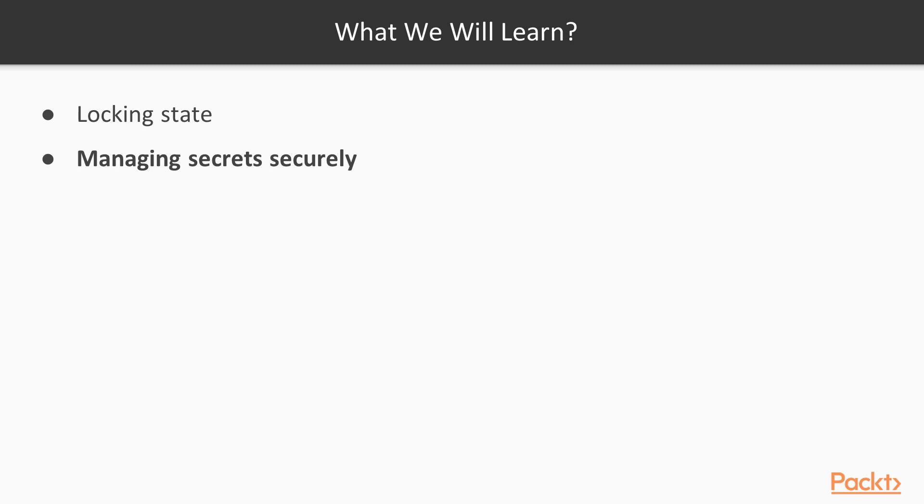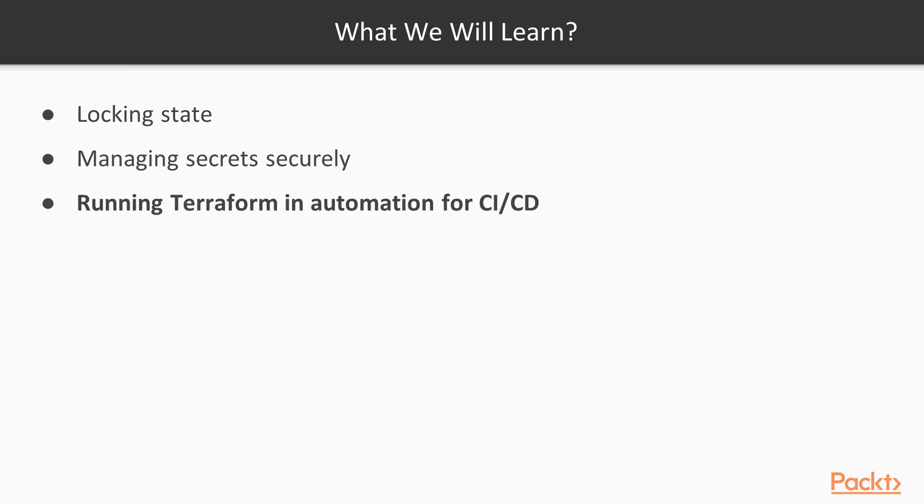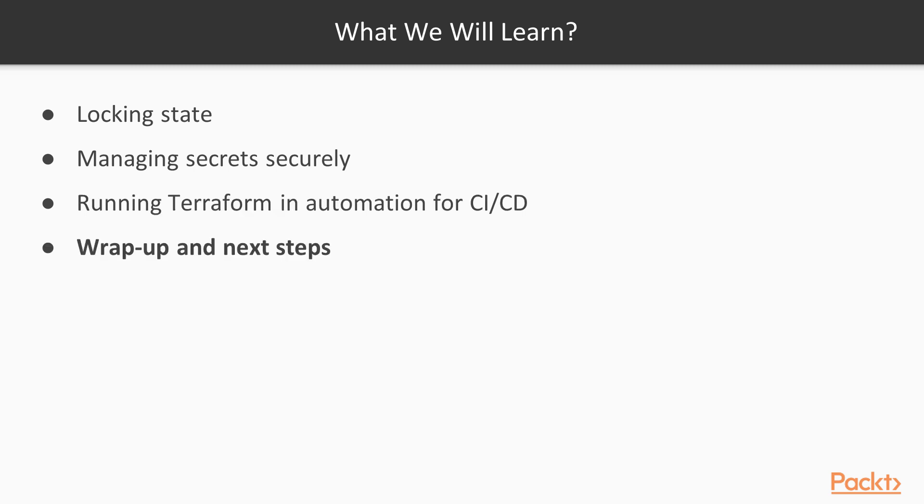We will then explore how to handle secrets in Terraform and how we can make our configurations more secure. Running Terraform in automation is different from executing it manually on a developer's machine, so we'll look at what we'd need to change in our workflow for Terraform to work on a CI/CD server. And because it's impossible to cover all there is to know about Terraform in one course, I will wrap up with some suggestions on topics which you might want to explore on your own.